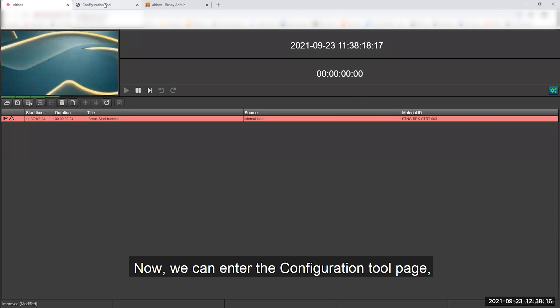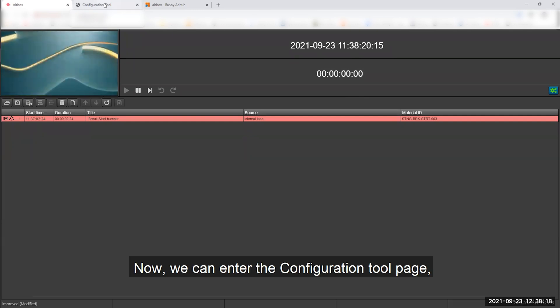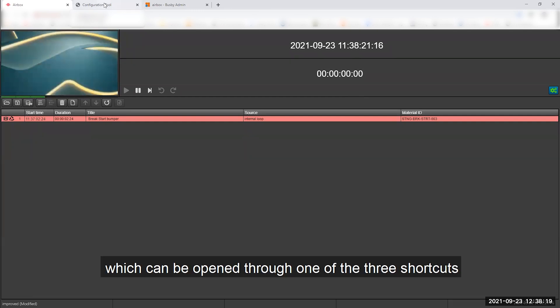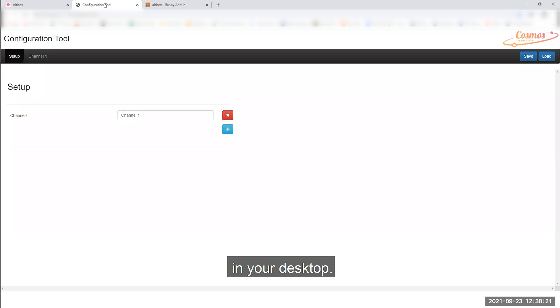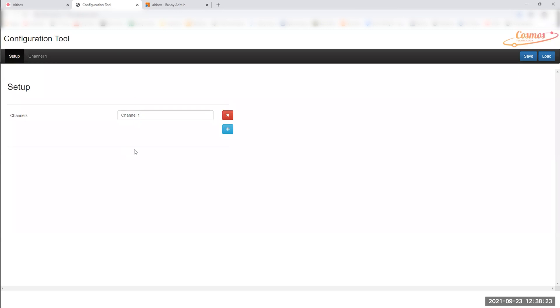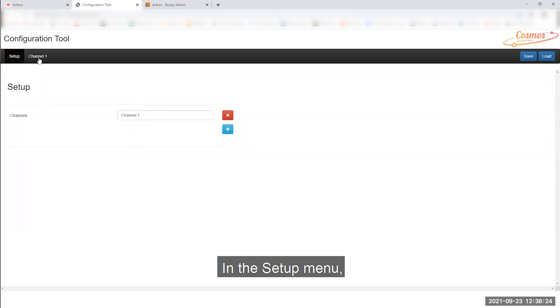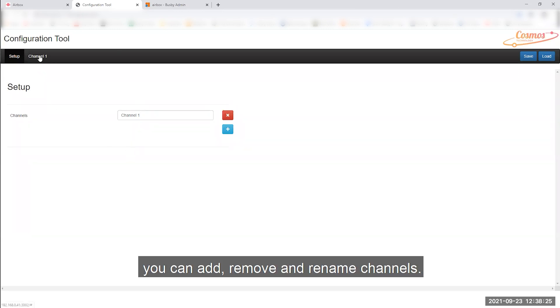Now we can enter the Configuration Tool page, which can be opened through one of the free shortcuts on your desktop. In the setup menu, you can add, remove and rename channels.